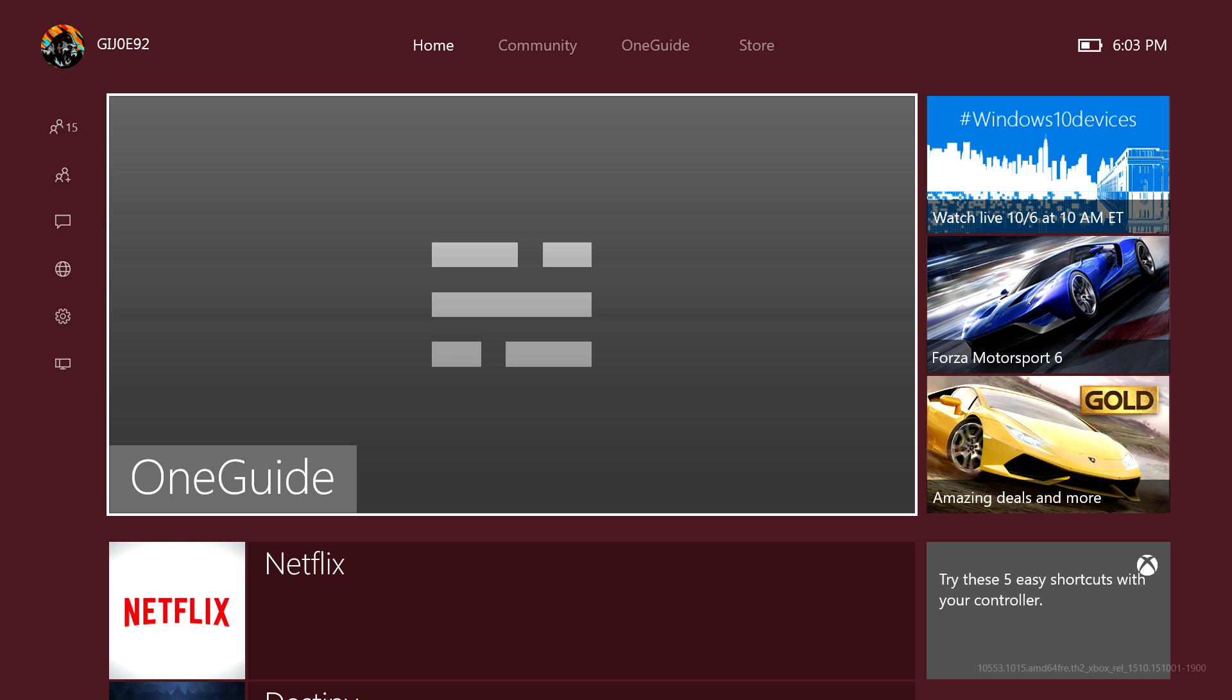What's poppin' YouTube, it's your boy GI Joe here and today I'm going to show you the new Xbox One dashboard. Now if you're a preview member you can get access to this throughout this month, which is the month of October, and it will eventually come out for everybody in November.